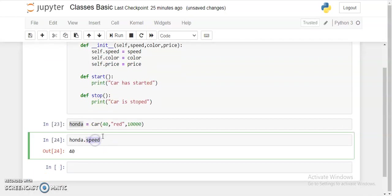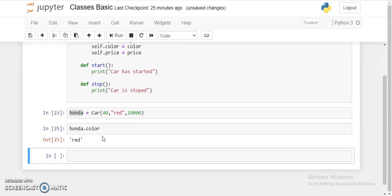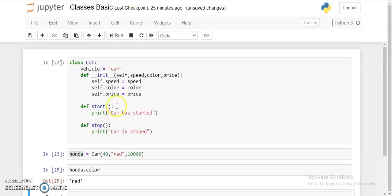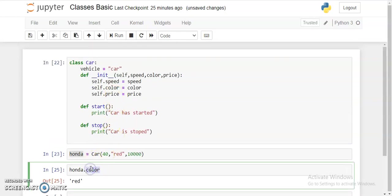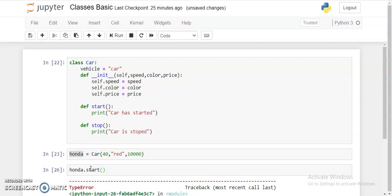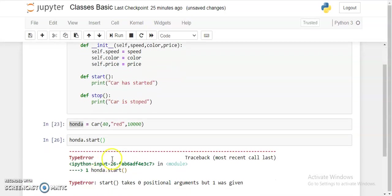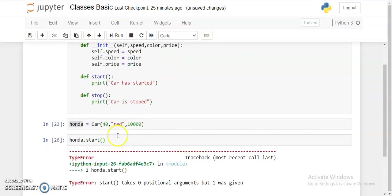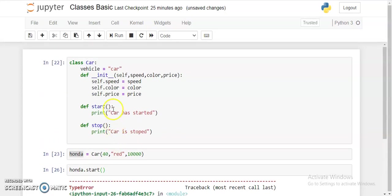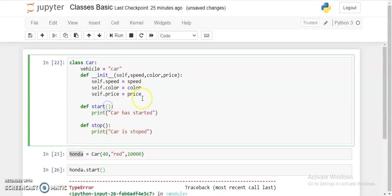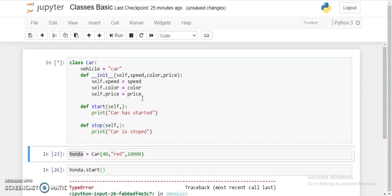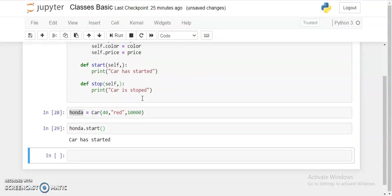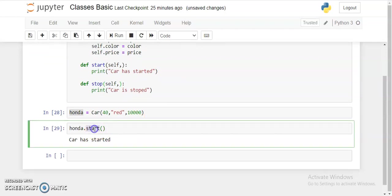And if you see honda.color, it would be red. Price you can access. And for the functions like start, you can check it like this. Okay, here self should be given at every function declaration. Car has started. Stop. Car is stopped.